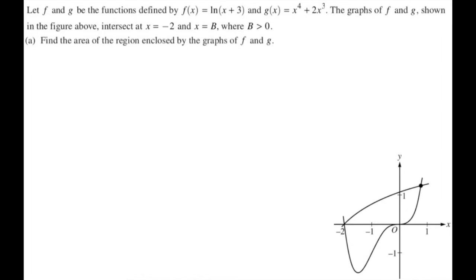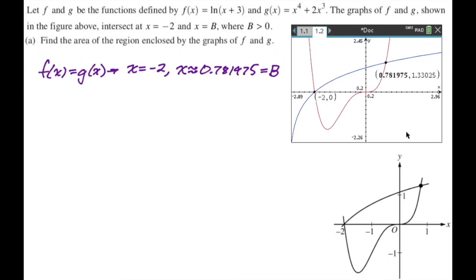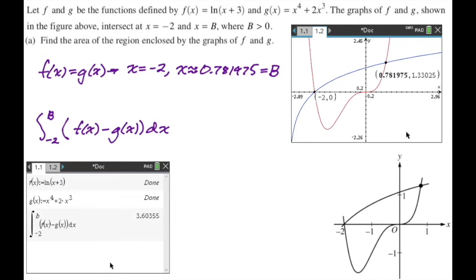For part A, find the area of the region enclosed by the graphs of f and g. I need to find b: graphing both functions, the intersections are at negative 2 and approximately 0.781975, which I store as b. The area is the integral from negative 2 to b of f of x minus g of x dx, with the natural log function on top. Using the calculator, I get approximately 3.604.